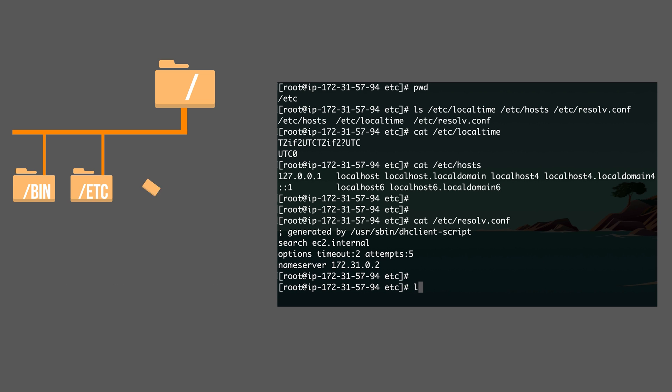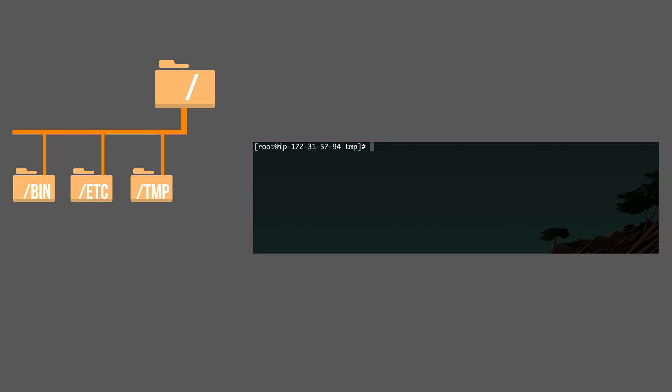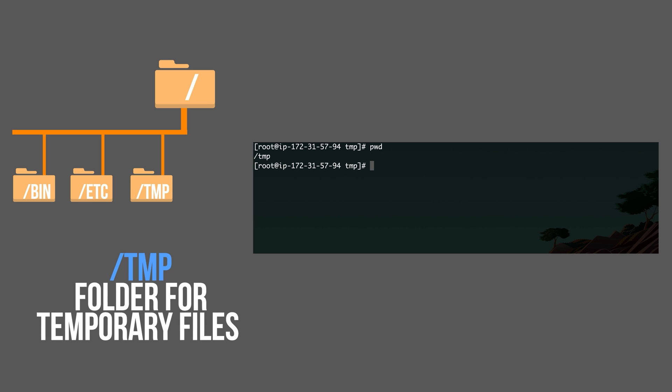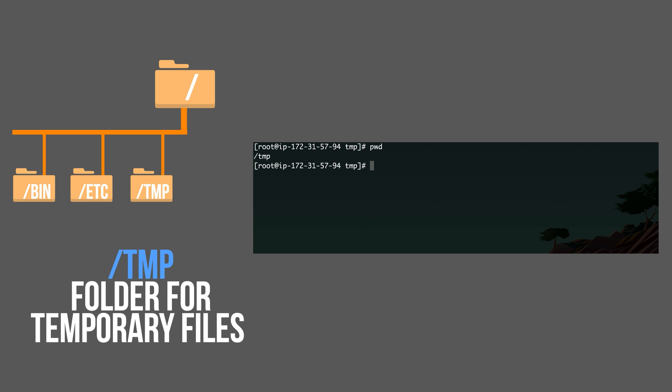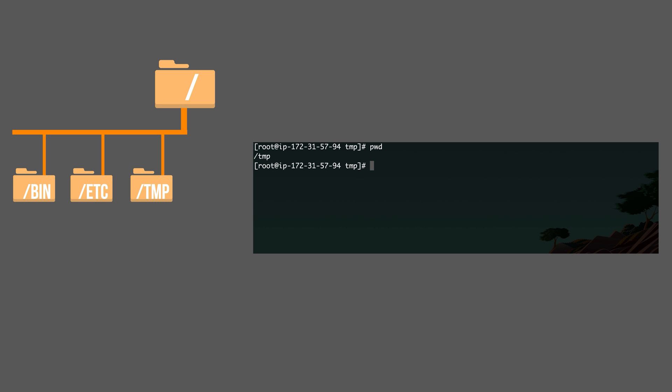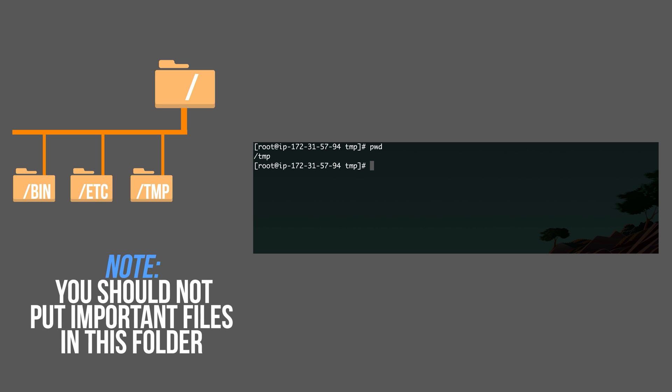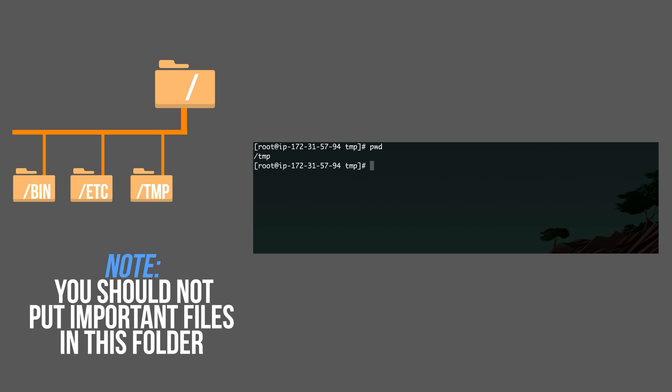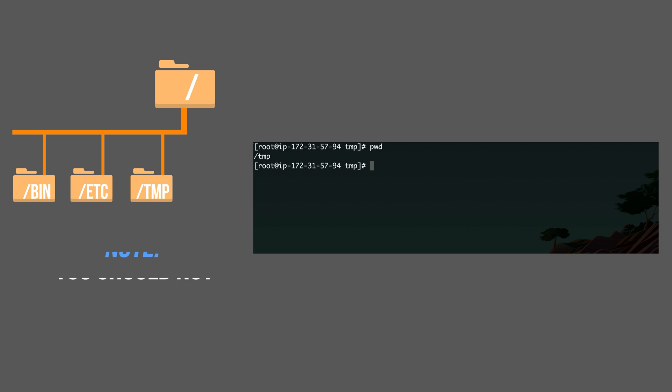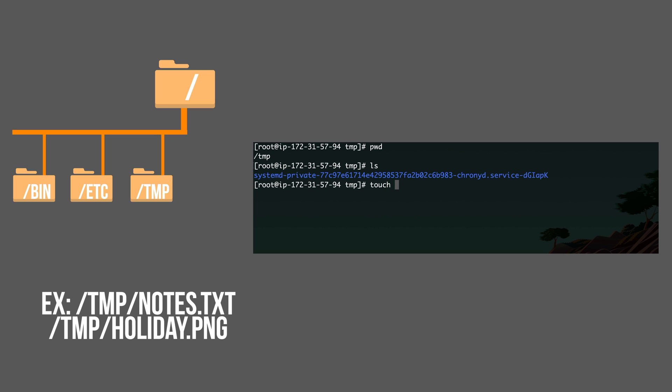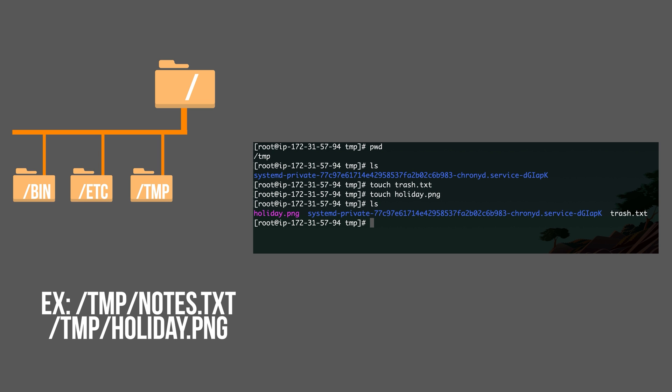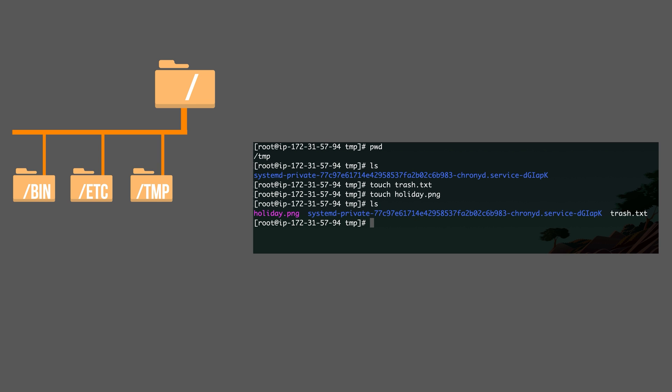Another example is probably TMP folder. Let me again clear the screen. TMP folder. This folder is for temporary files. Usually system deletes files from this folder periodically. So you shouldn't put important files in this folder. It could be any kind of files. Right now on my system, I have some service file and I'm not sure what exactly it does, but it's a temporary file. You can put any files you want here. And you shouldn't put anything important, any kind of temporary files.